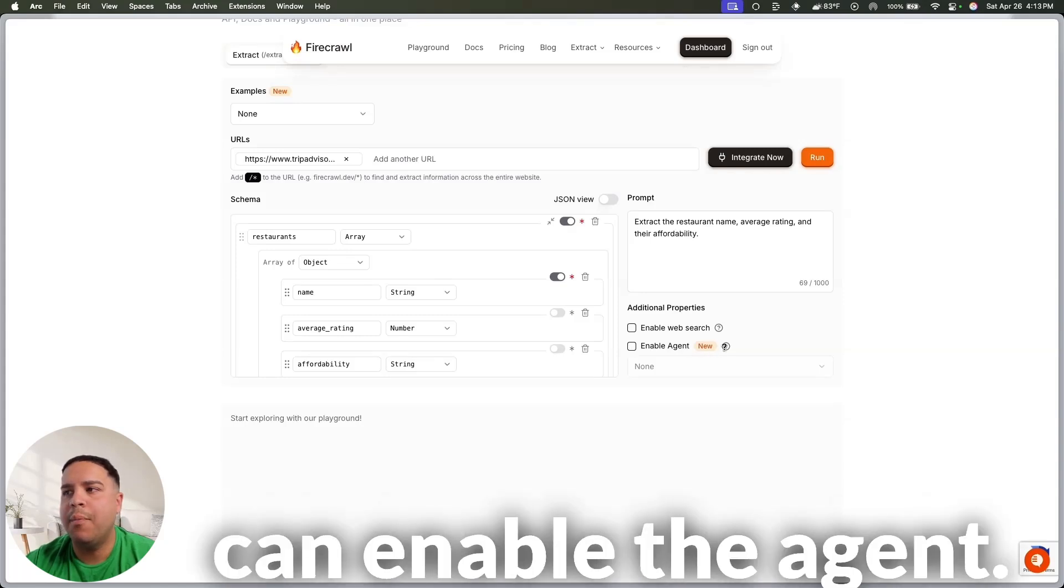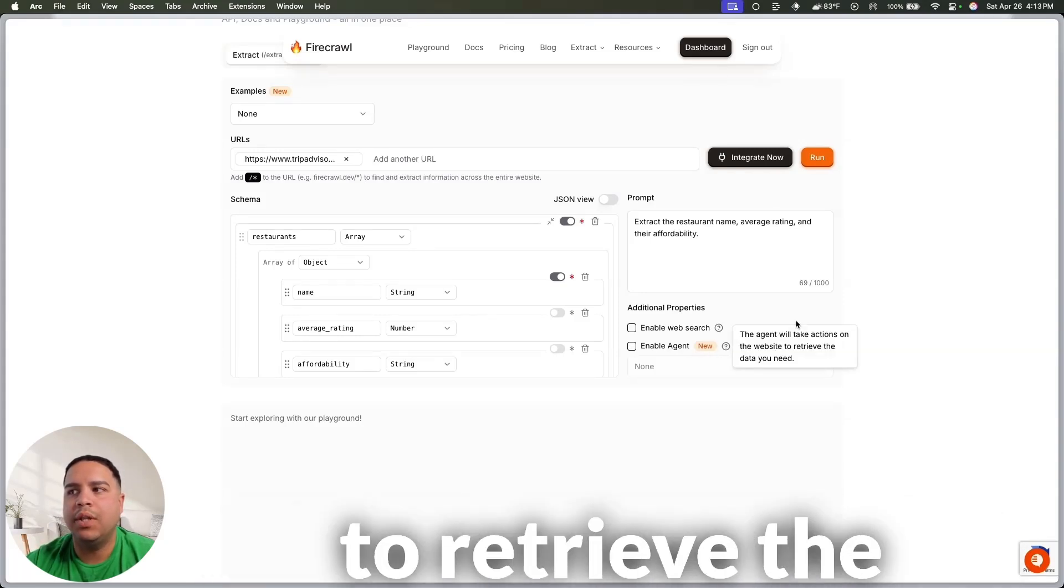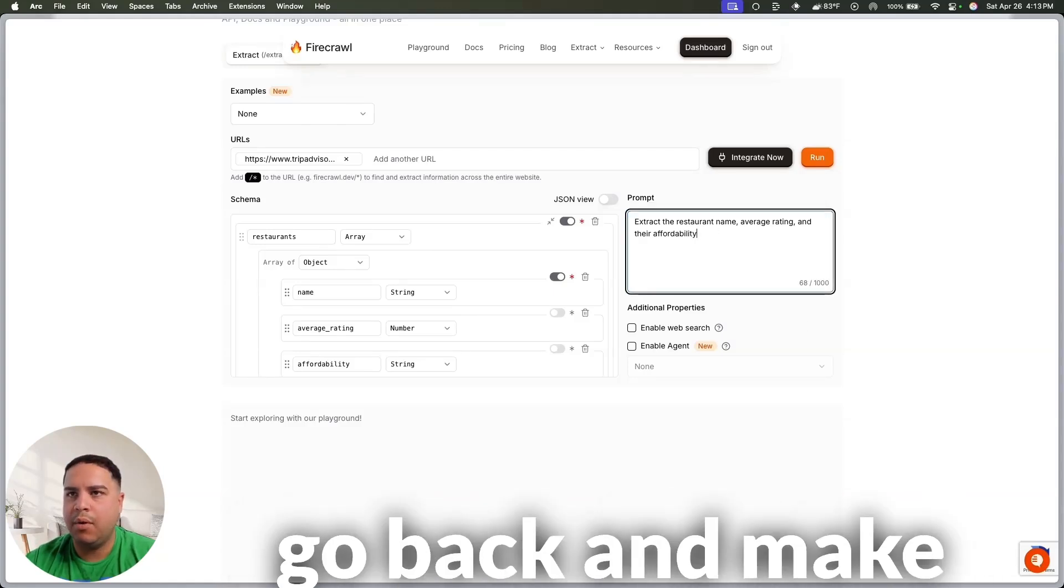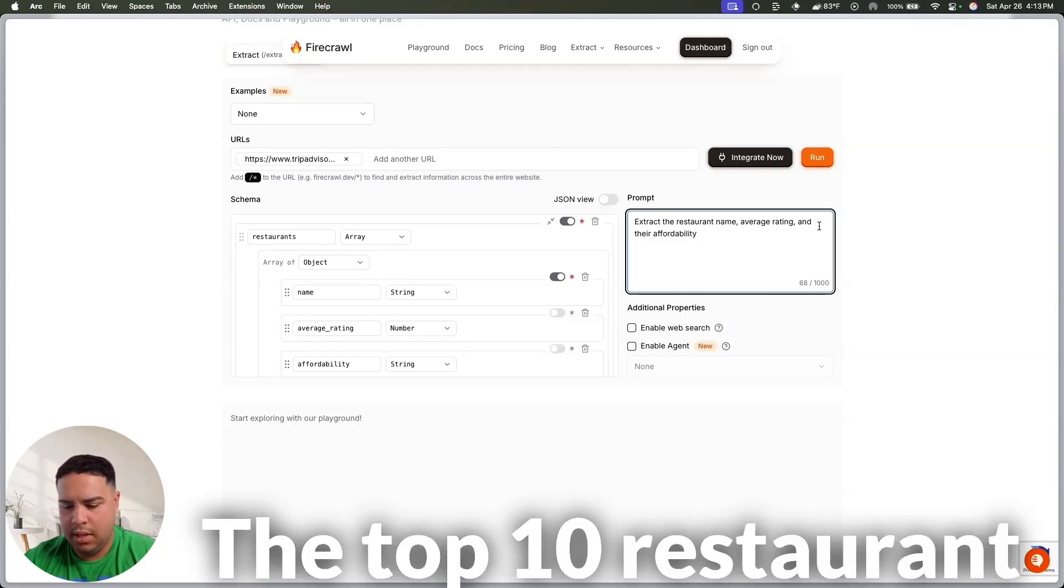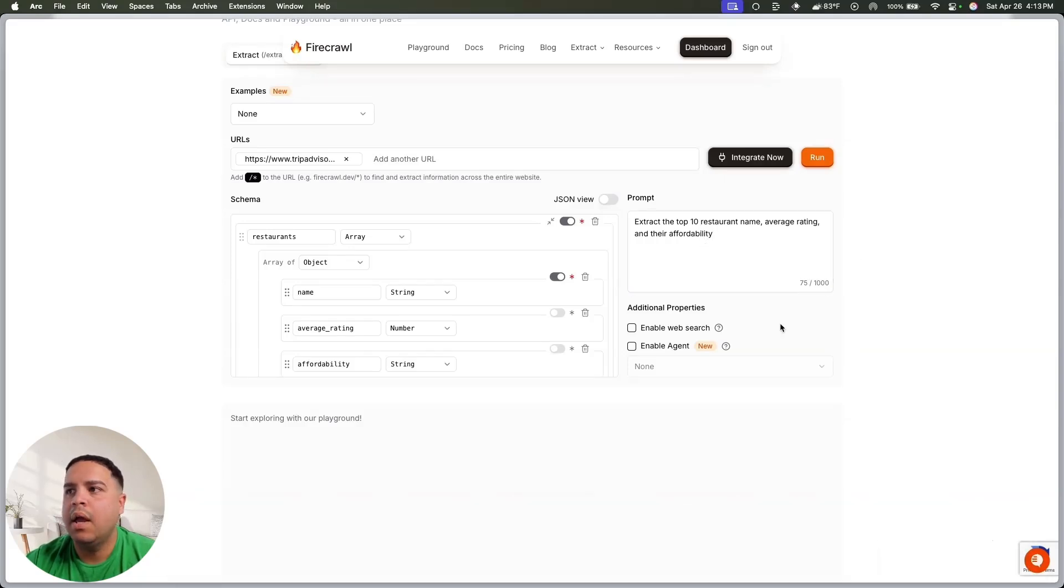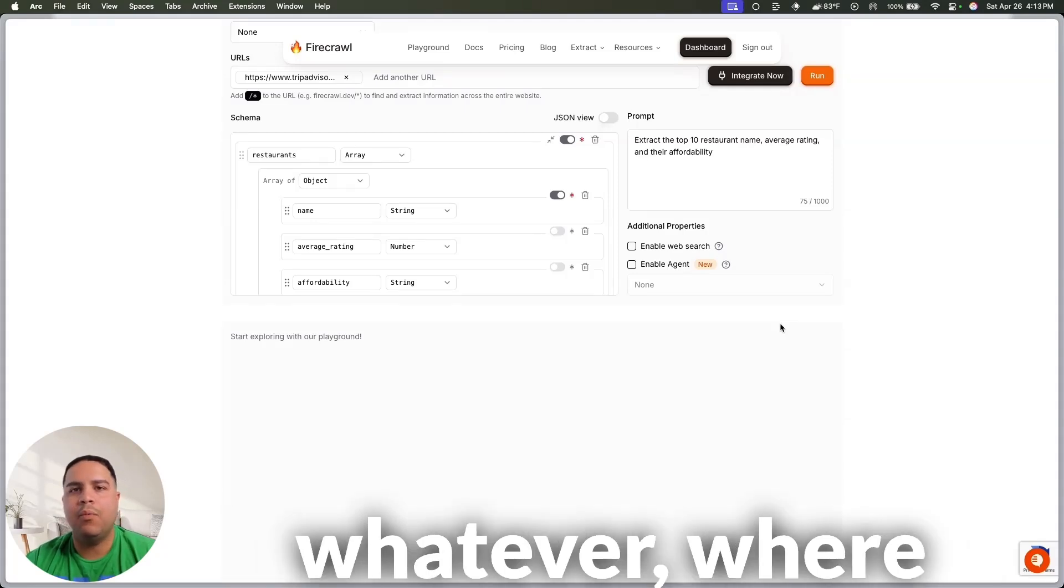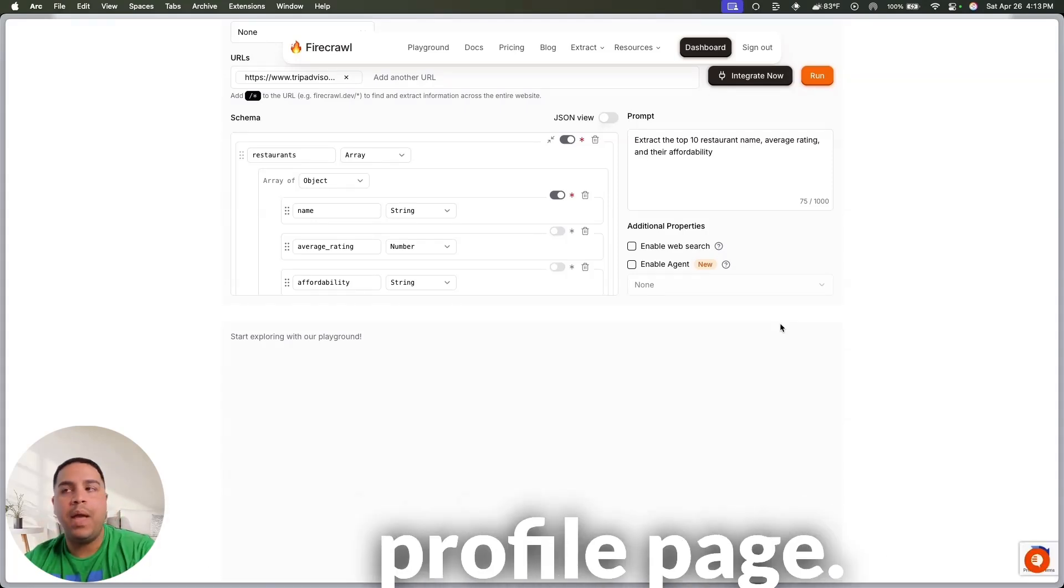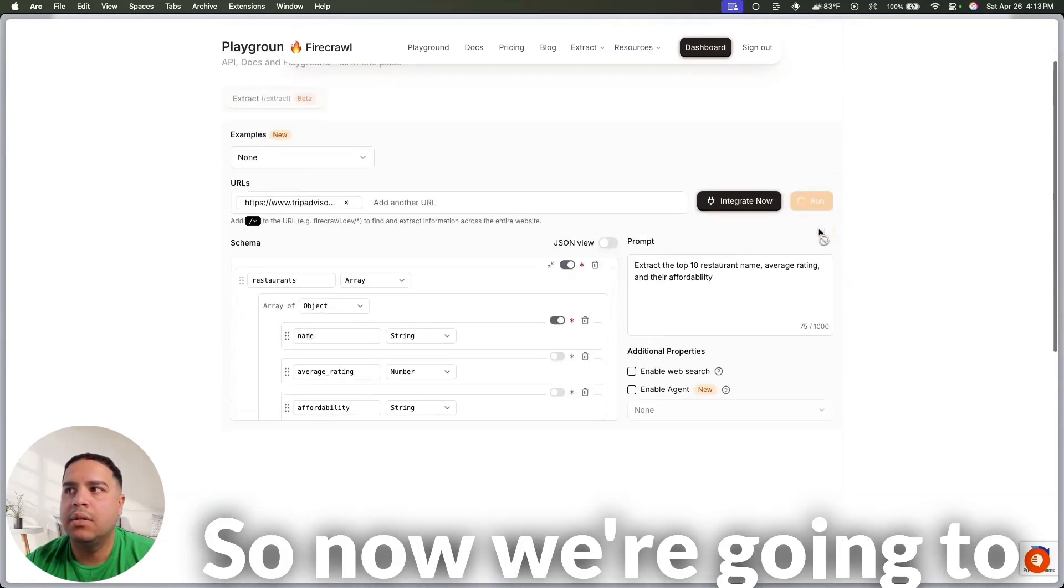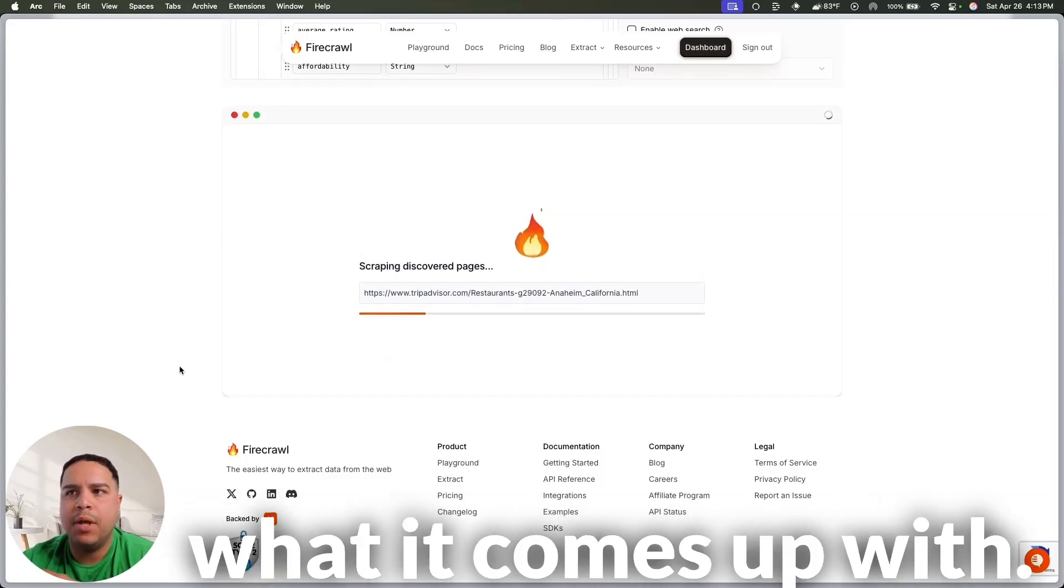And here's my prompt, and we can enable web search, or we can enable the agent, which will take action in the website to retrieve the data that we need. So, if we were to ask for, actually, let me go back and make a quick change, the top 10 restaurant name, average rating, and their affordability. If we were to ask for their email address, phone number, or whatever, where it has to click from the home page down to the restaurant profile page, that's where we want to enable the agent. So, now we're going to run this, and we're going to take a look and see what it comes up with.